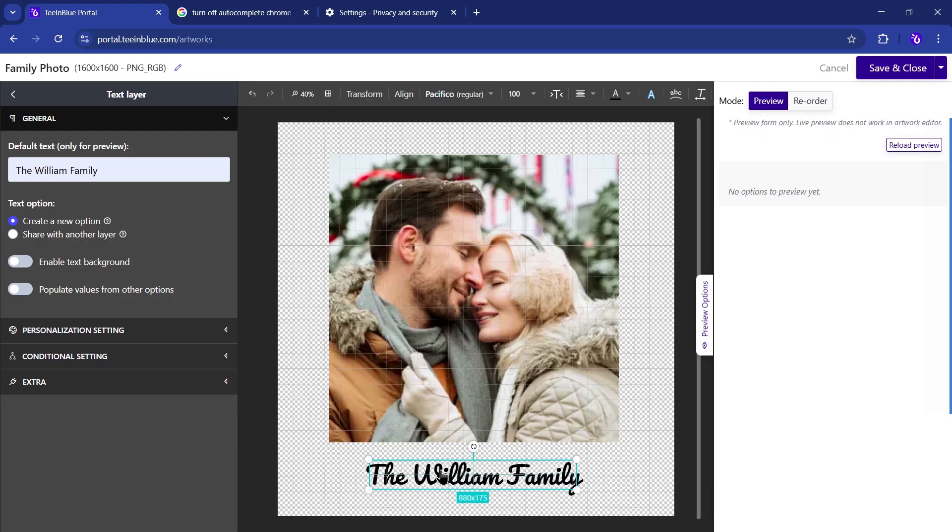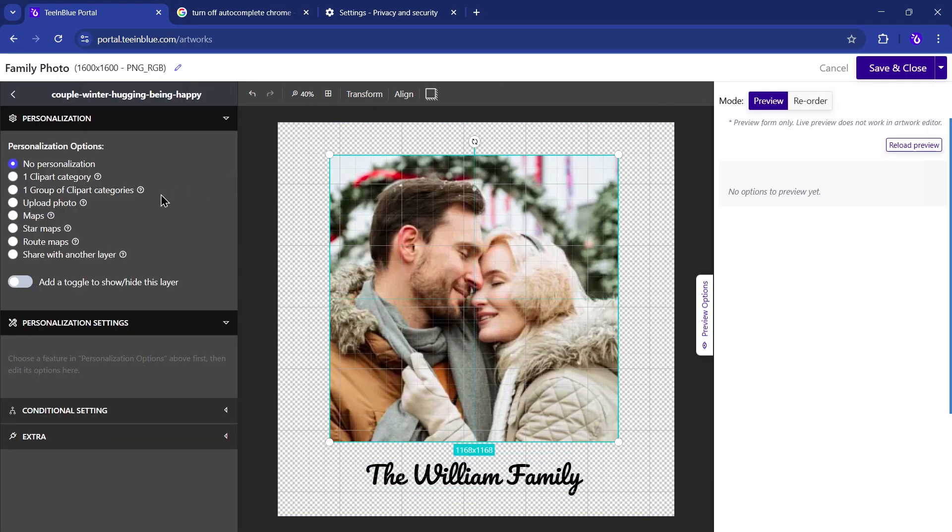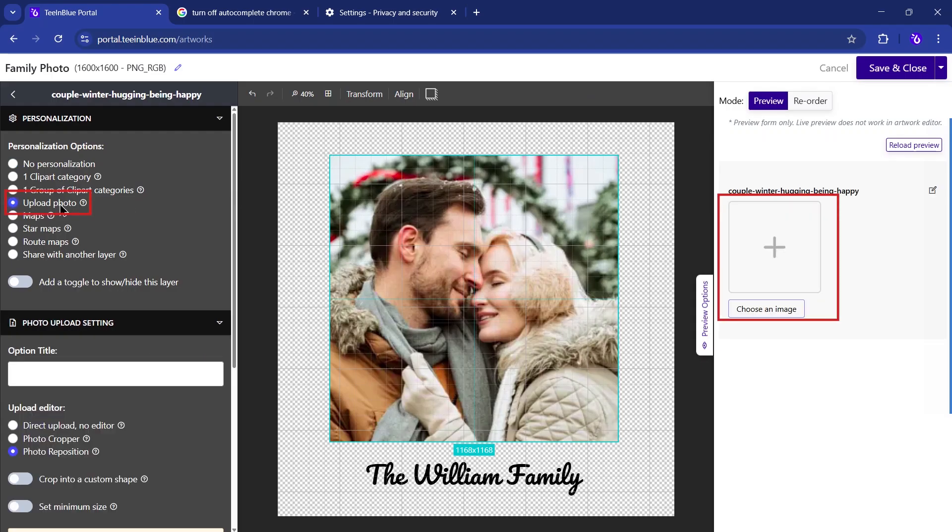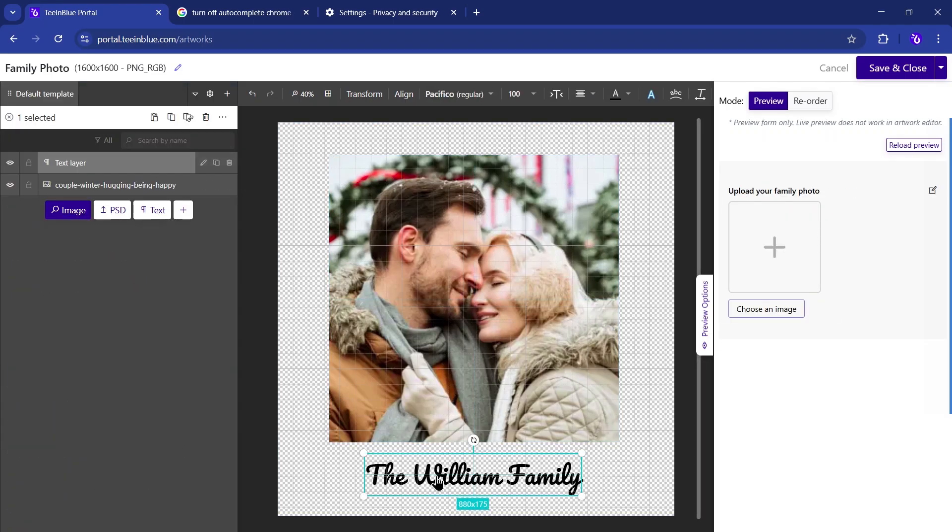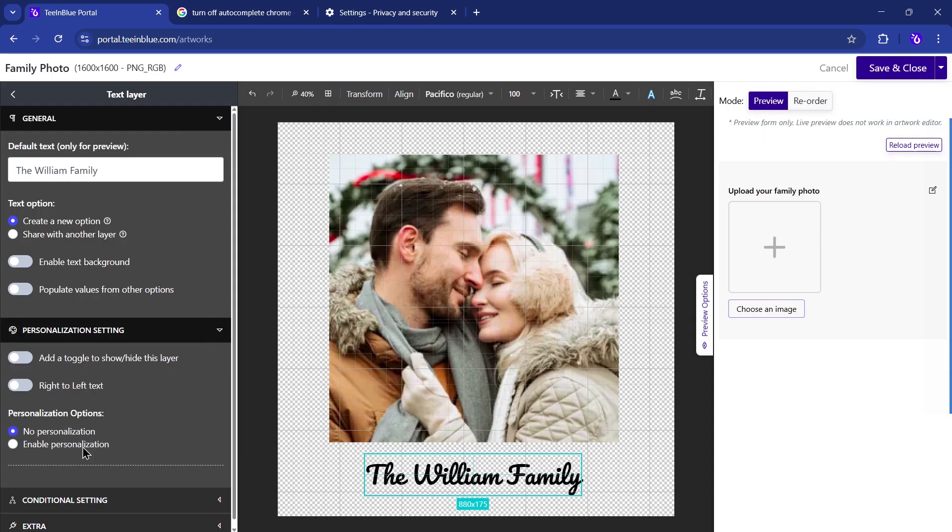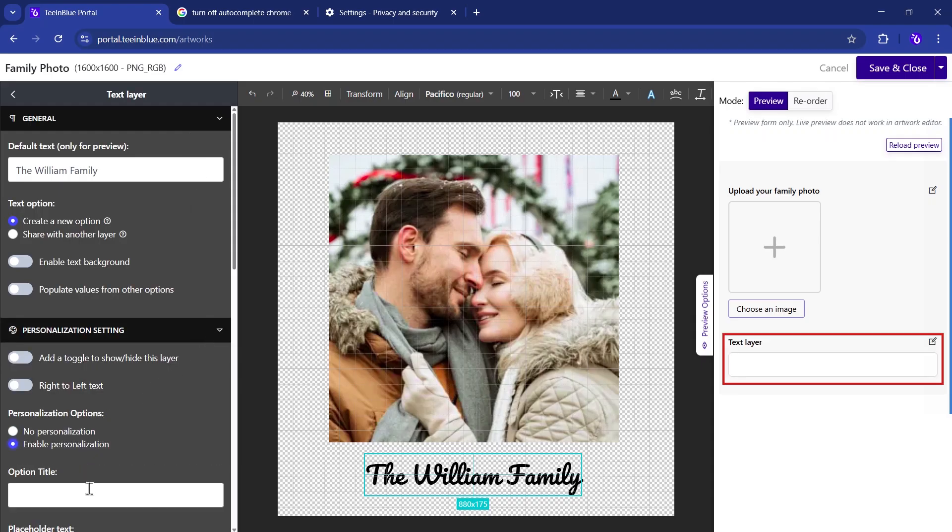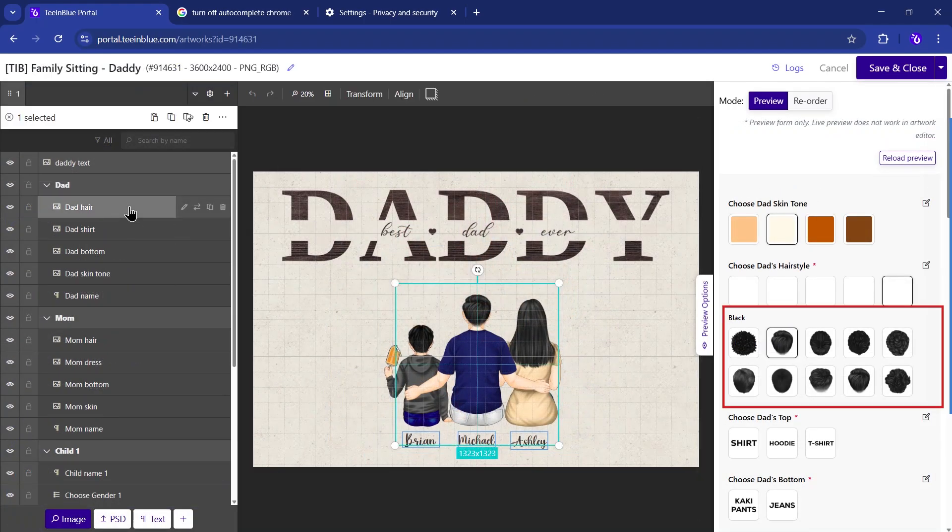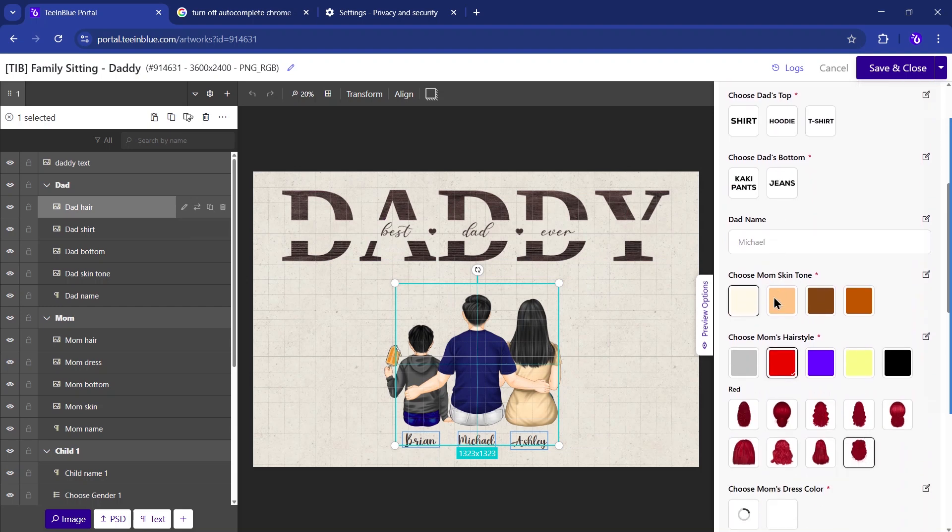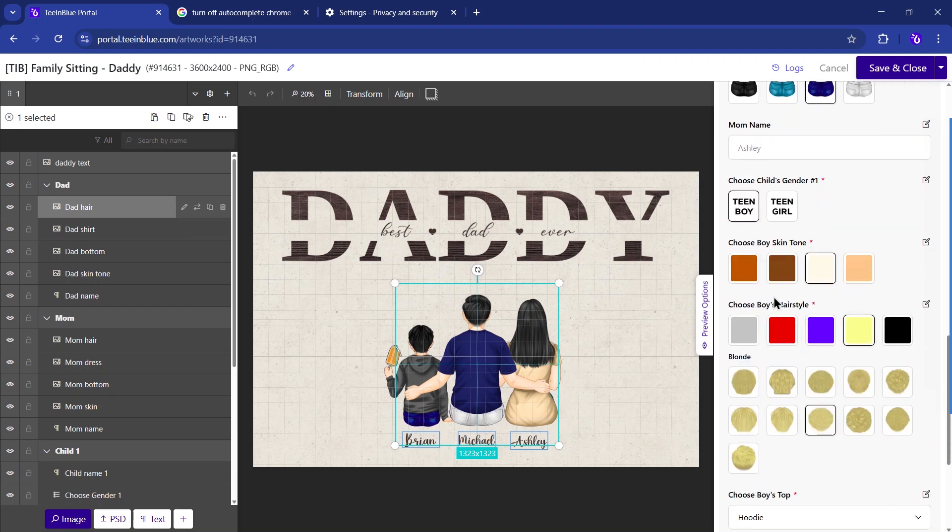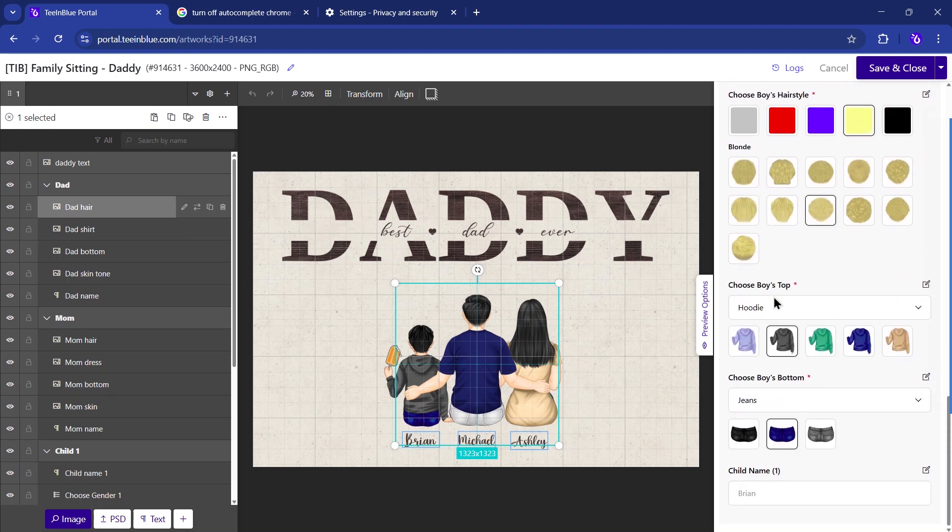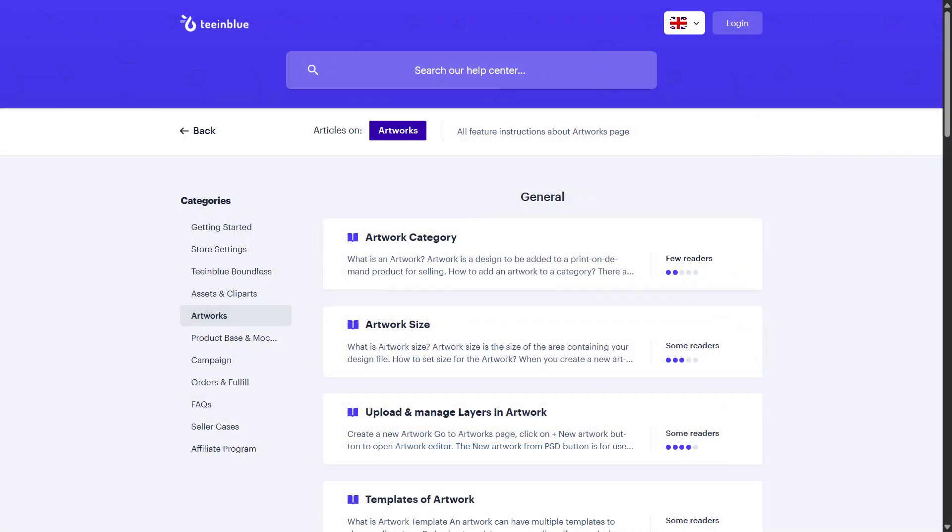Then add personalization options to specific elements. For example, enable Photo Upload field to let buyers upload their family picture, and add a custom text field for their family name. Or use Clip Art Lists to let them choose from preset illustrations. These options will later appear on the Buyer's Personalization page. For a full guide on creating artworks, check out our Help Center or other tutorials.